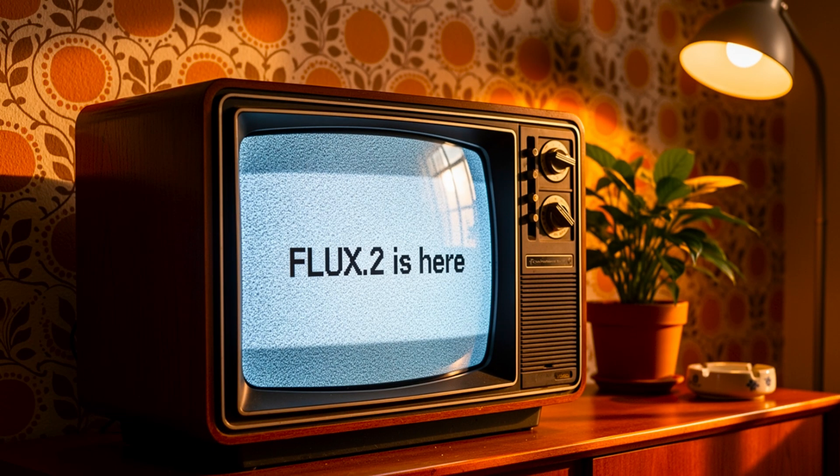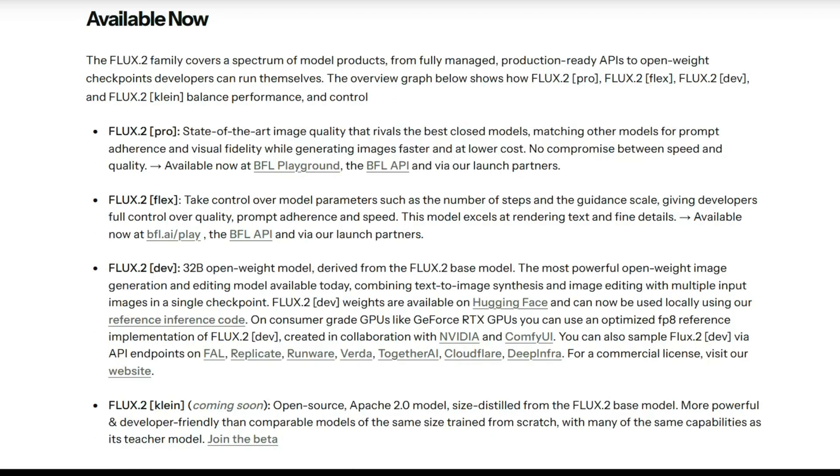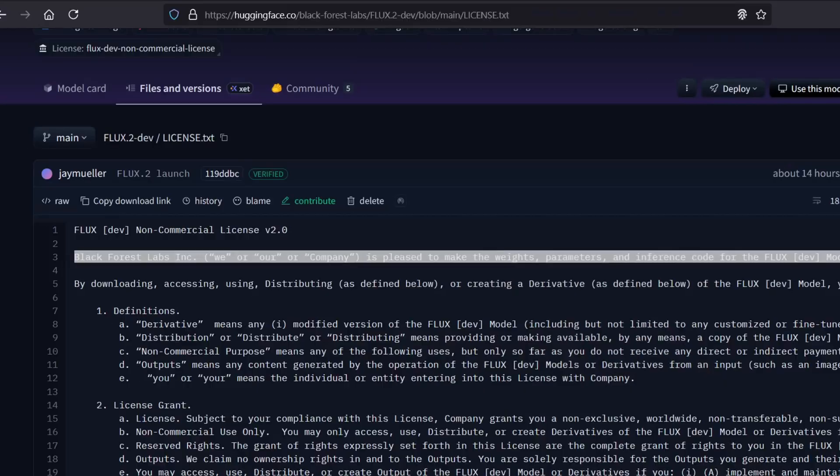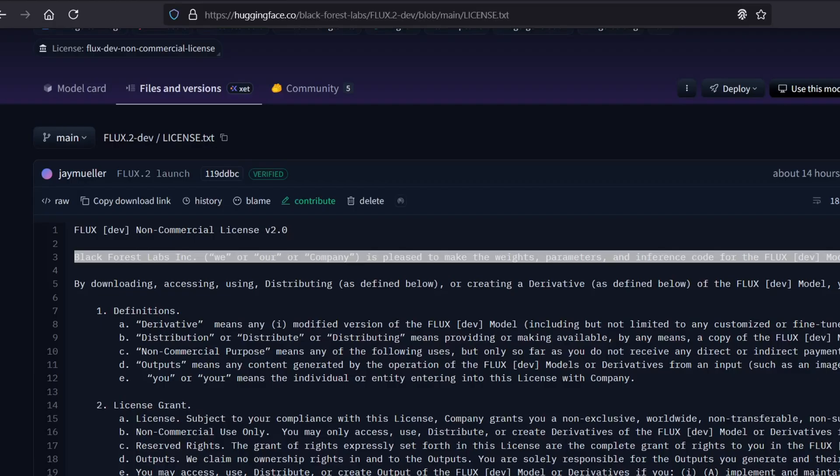The open weight dev variant weighs in at around 32 billion parameters compared to the 12 billion we saw in the original Flux dev model. The good news is that the dev version still comes with a license that allows for research and limited commercial use, provided you follow the standard guidelines set by the company.